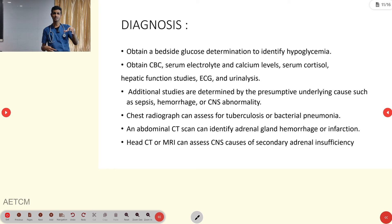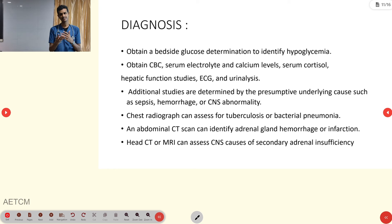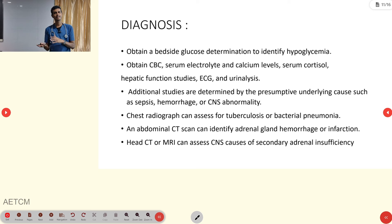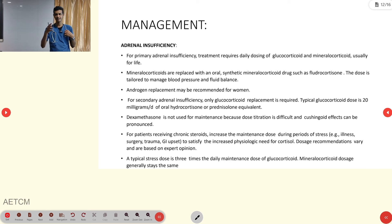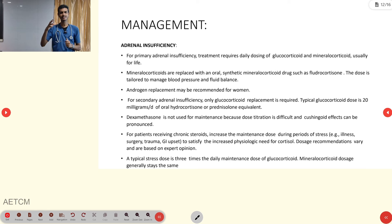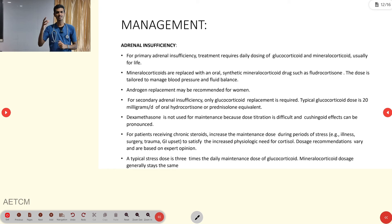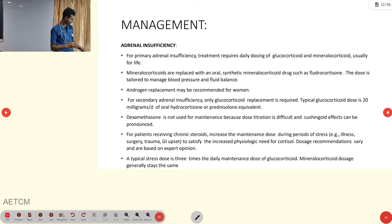Further workup should identify the cause. For tuberculosis, perform a Mantoux test. For autoimmune disease, further workup is needed. For secondary causes like pituitary tumors, CT and MRI are required.